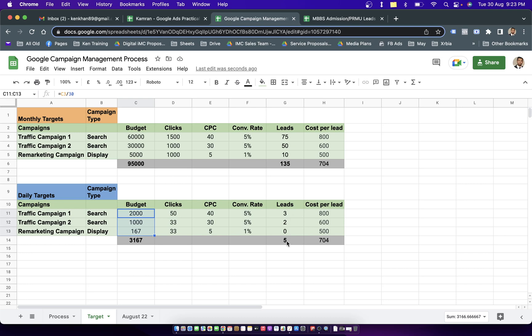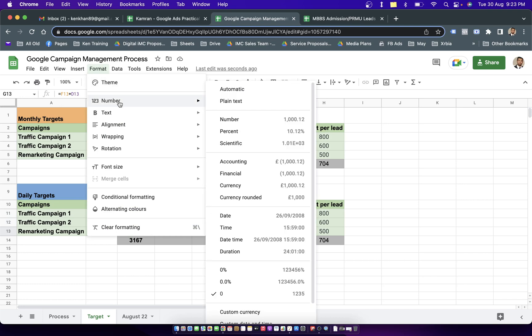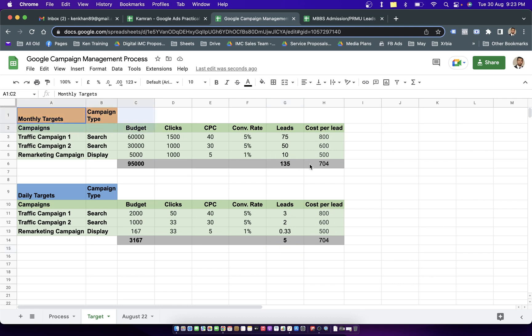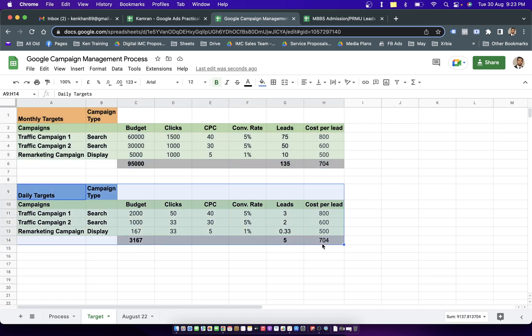We're talking about generating 5 leads a day. This value is not updated because I have to convert it from whole to fractional number. Now we're talking about generating around 5 leads a day on average, and the cost per lead is 704. Overall leads are 135 a month. This is the monthly plan through which we pulled out a daily plan.